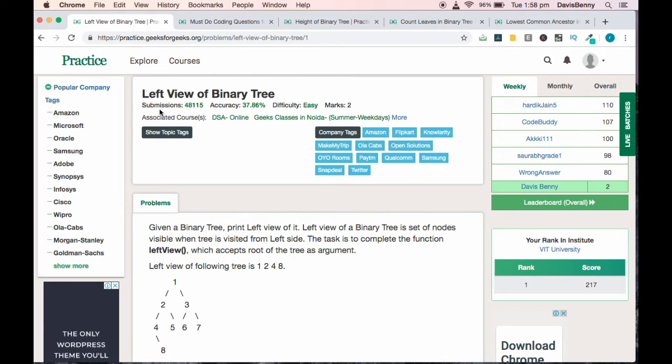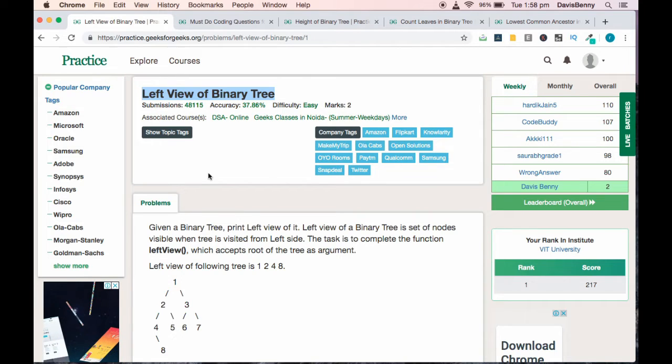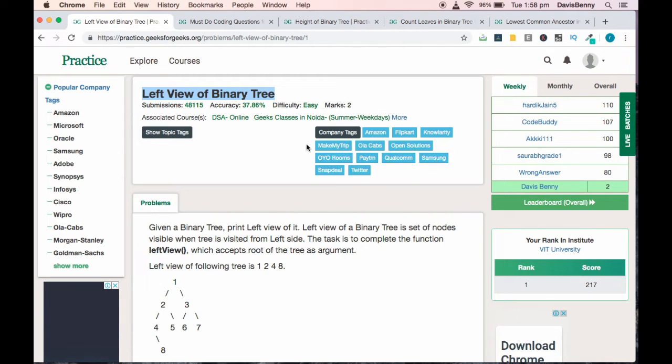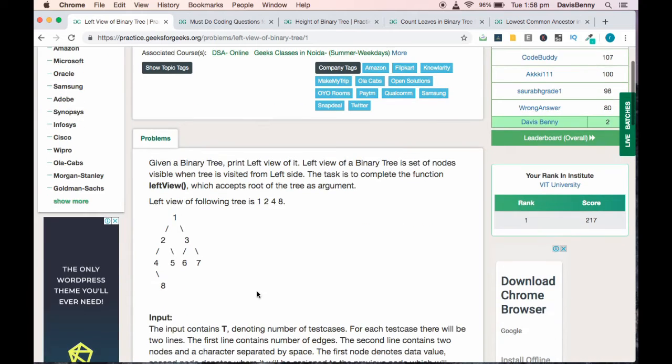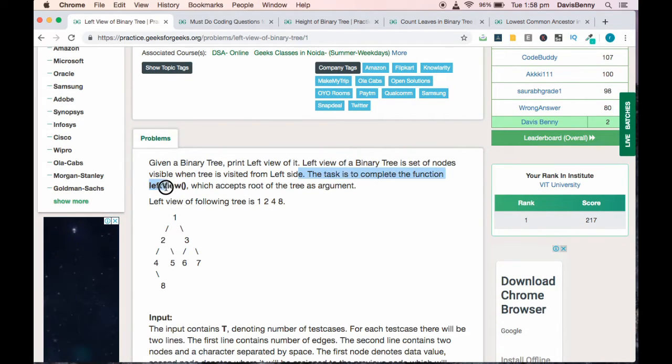Good afternoon to all. Today we will be solving the left view of binary tree. It's an easy level problem and you can solve this problem within a time limit of three to five minutes. It's a commonly asked question in many MNCs like Amazon, Flipkart, and others.